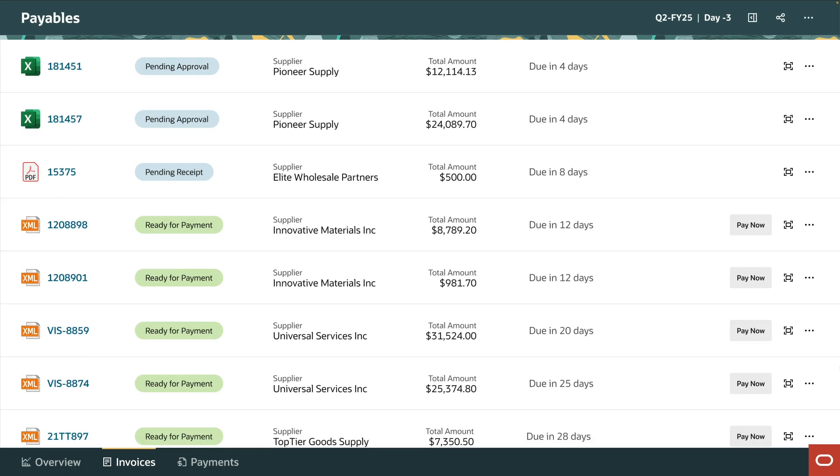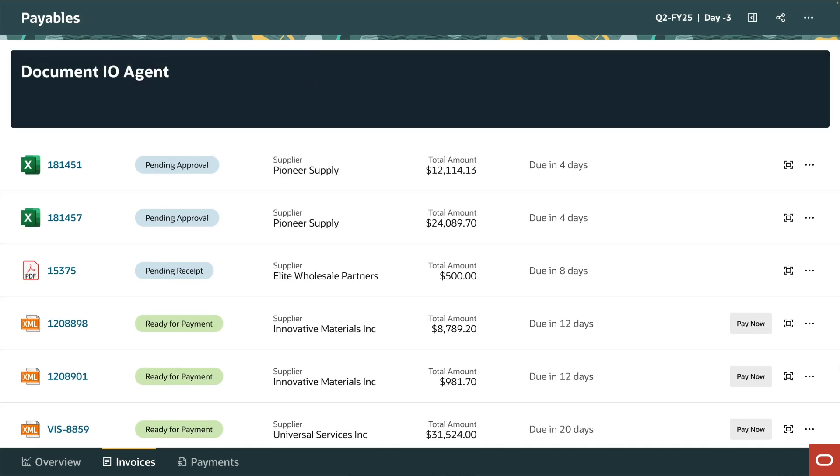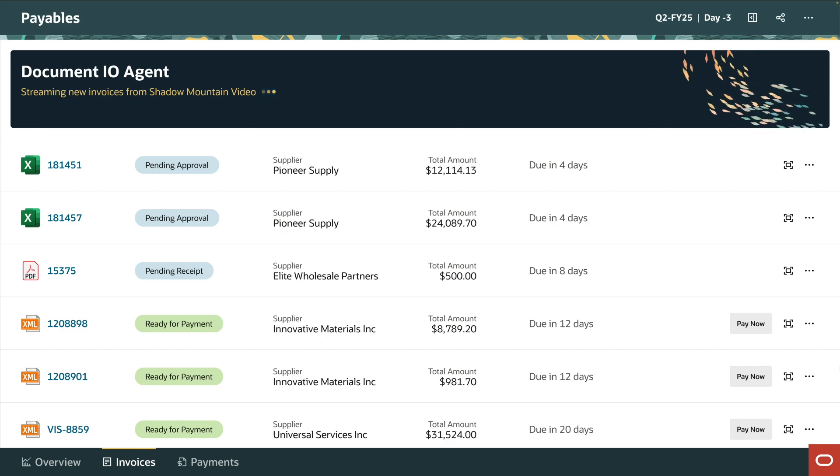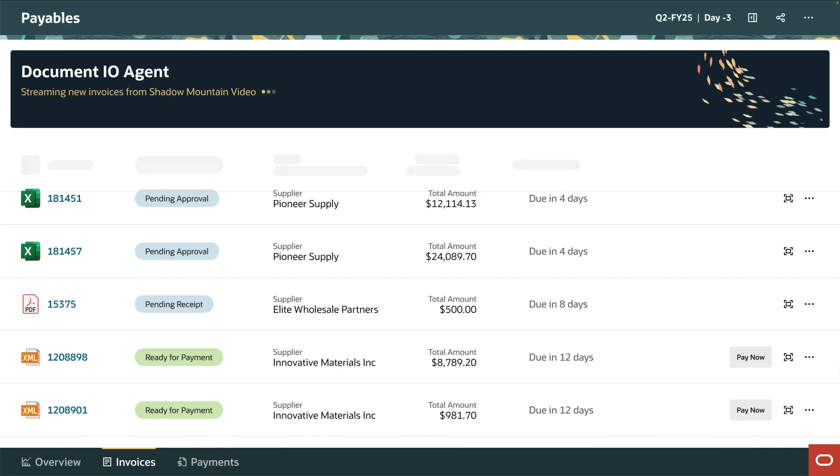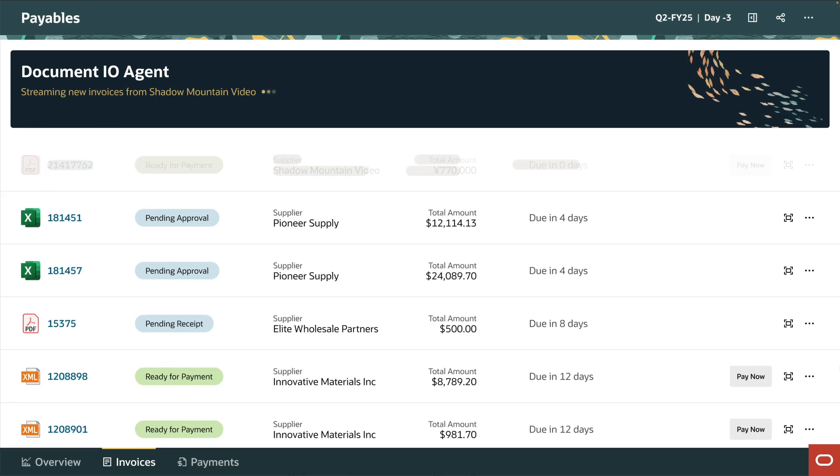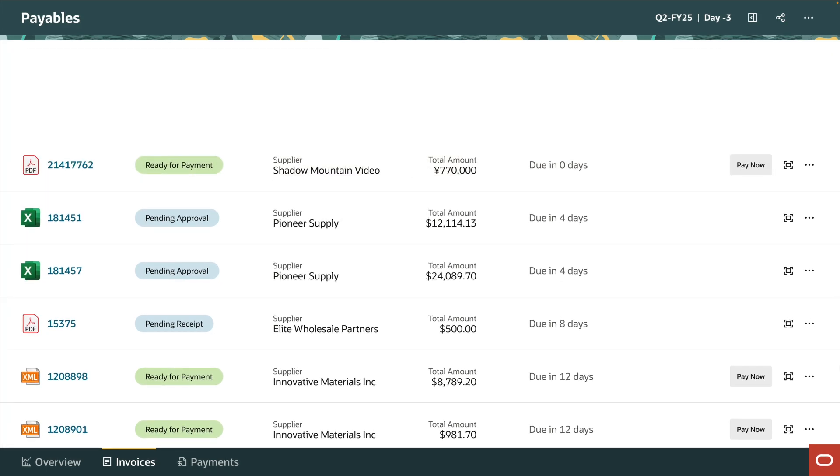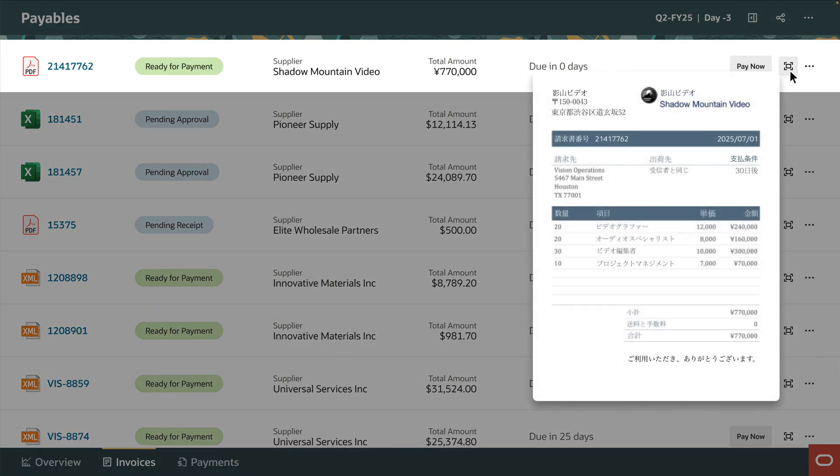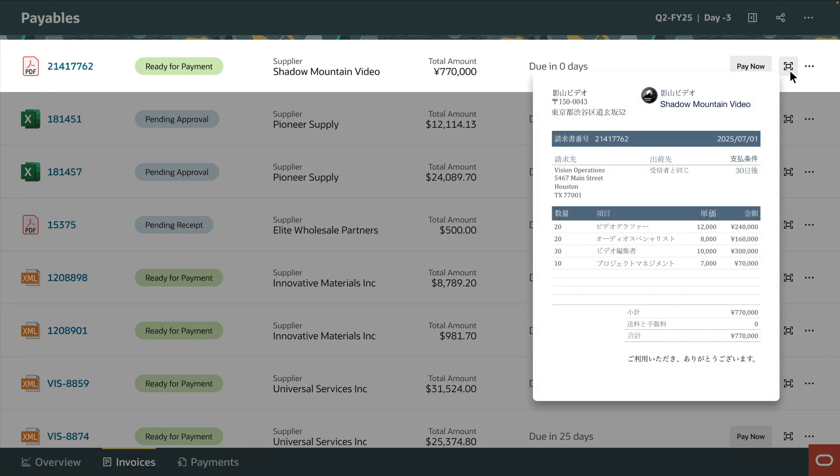In the payables manager screen, we see the Document.io agent automatically processes invoices in a variety of file and document formats. The invoice from the video production company is ready for payment.